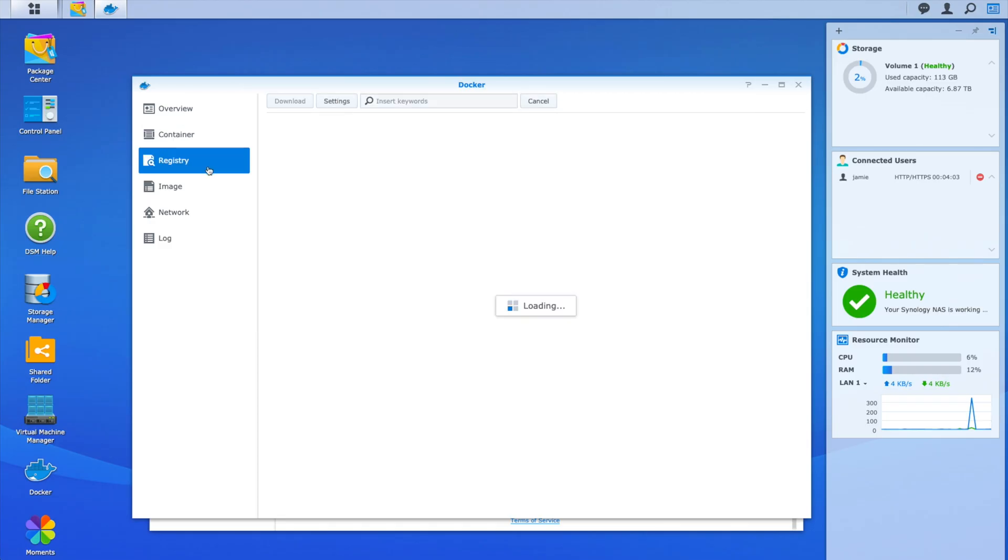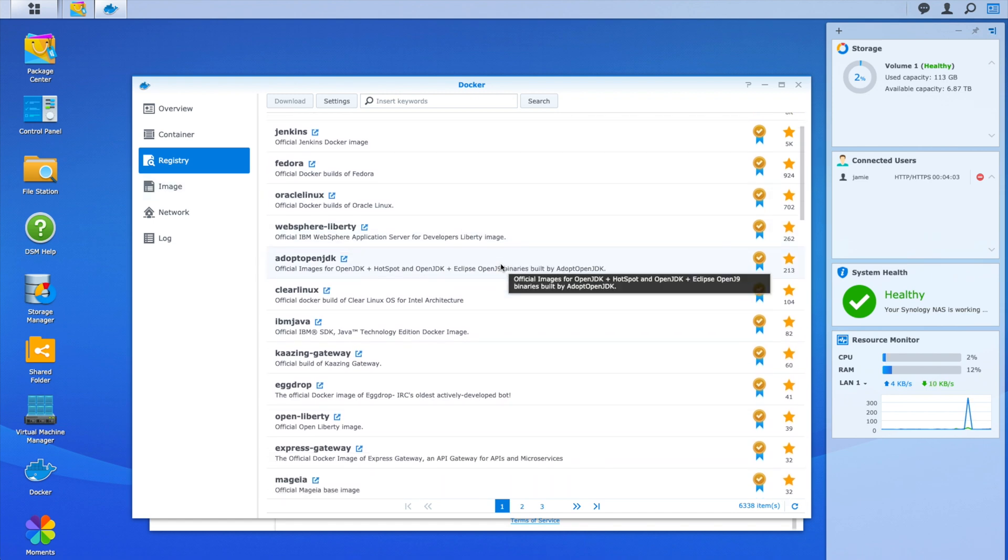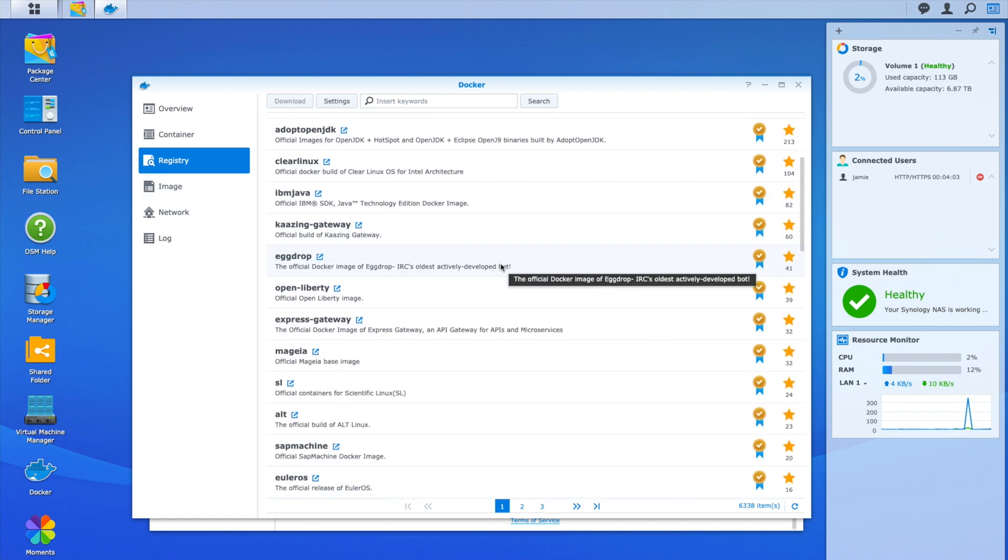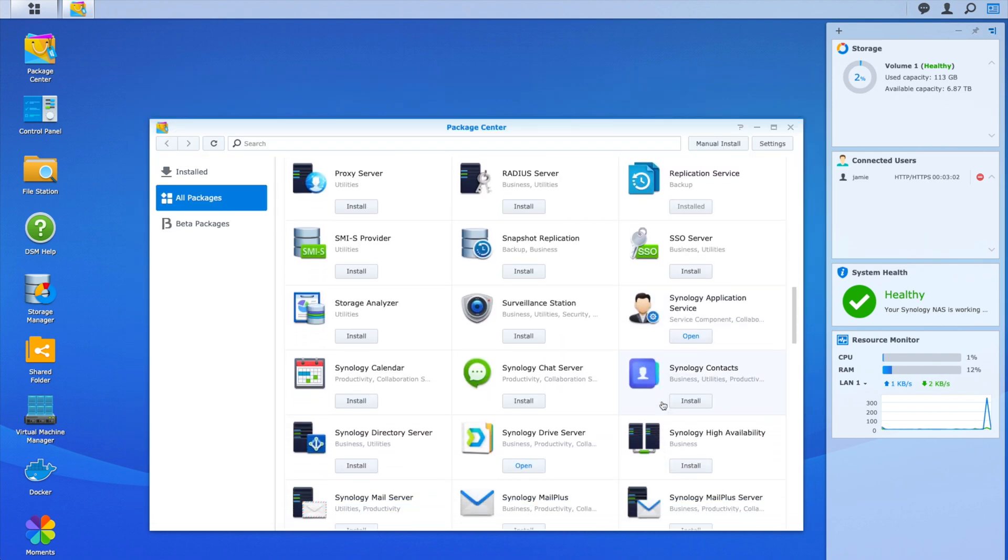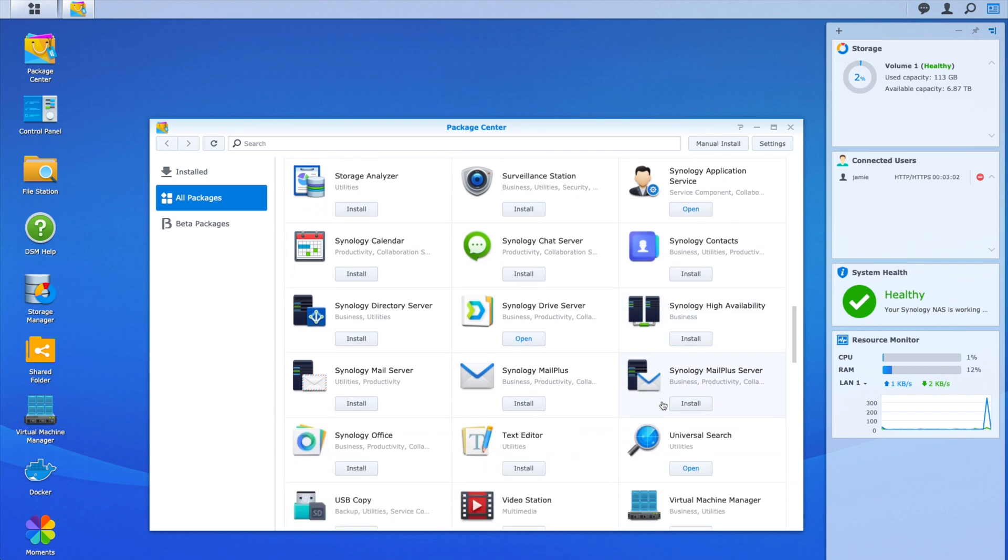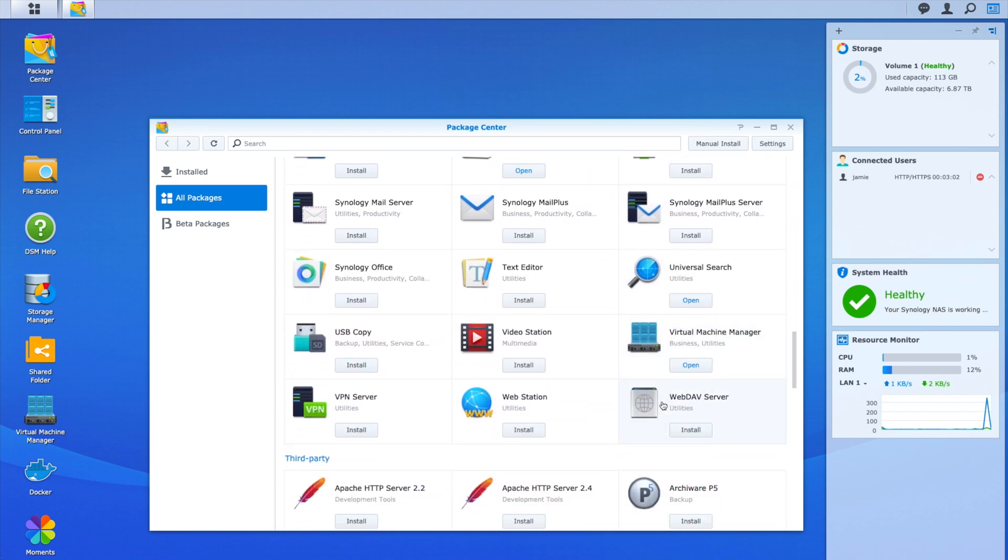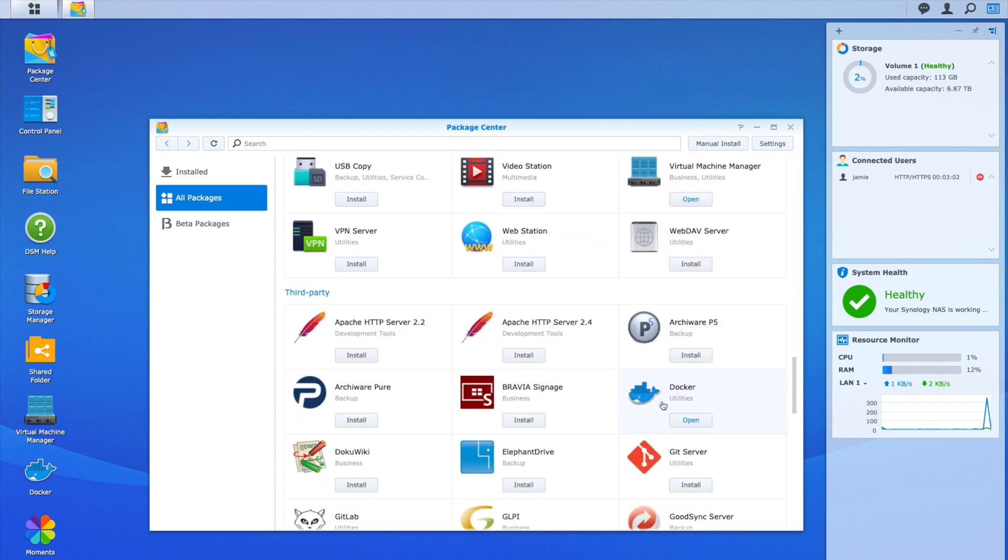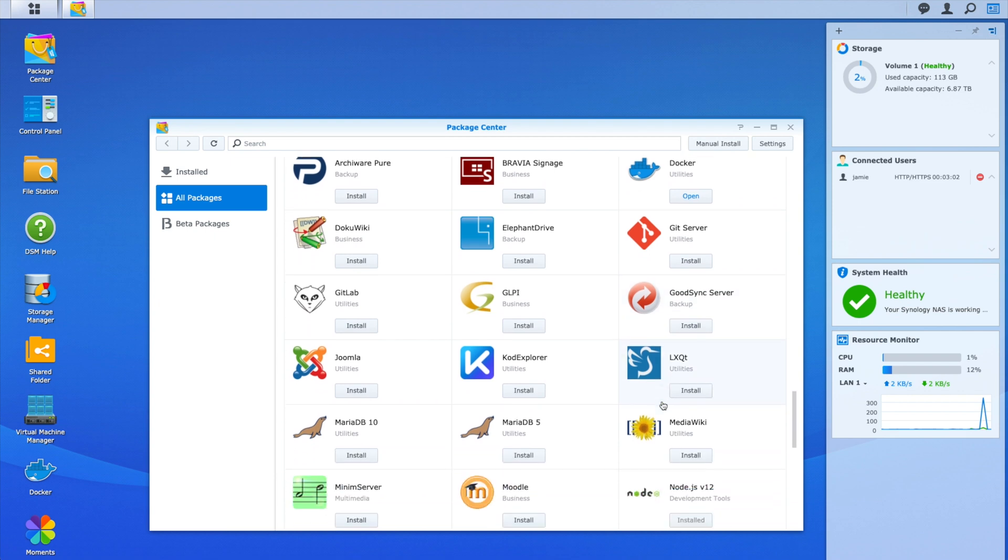In fact, you can run a bunch of docker images for fantastically useful server features all at the same time, as well as native software packages like Plex, the best media manager around, and a whole host of other software I just don't have time to list.